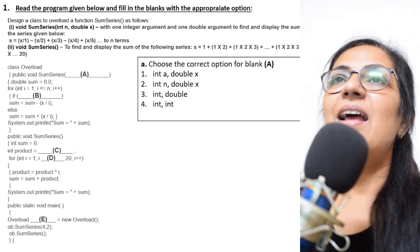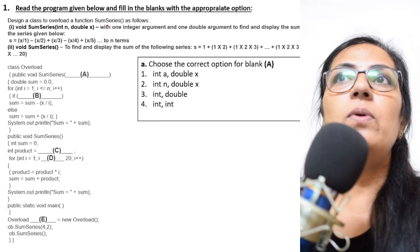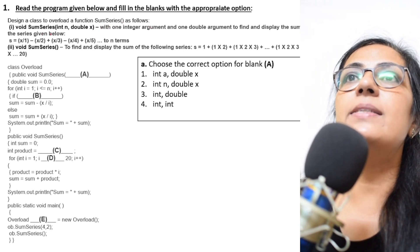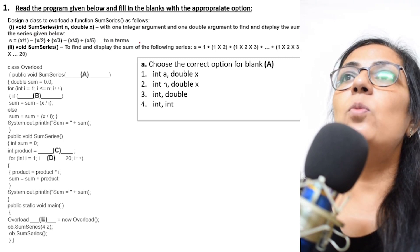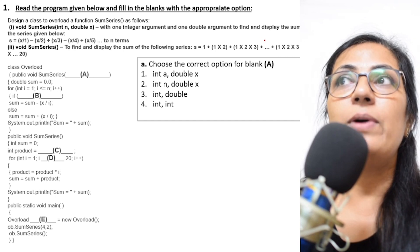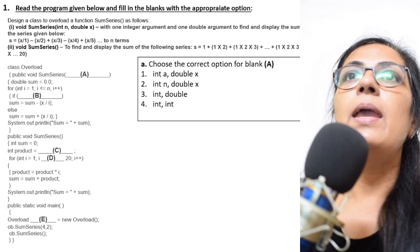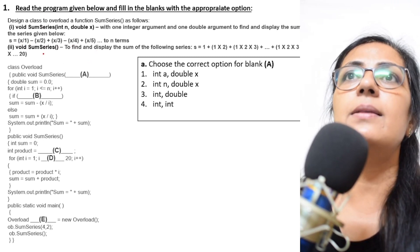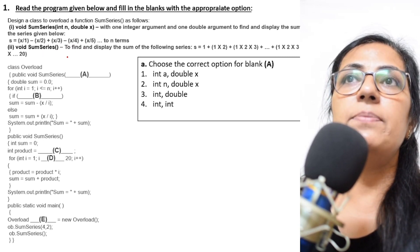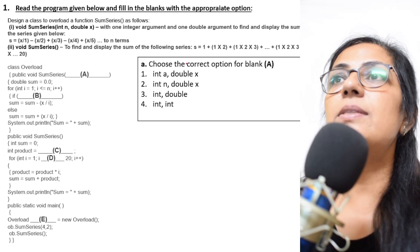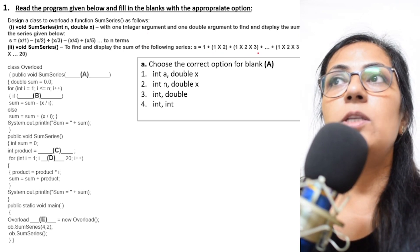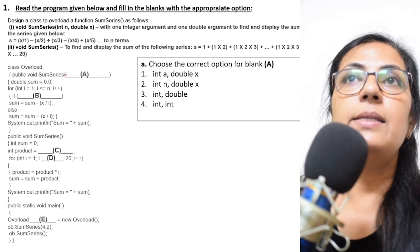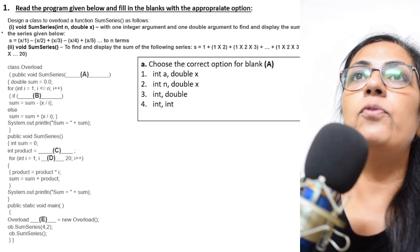Let us begin our first question. The question is: design a class to overload a function sumSeries as follows. Two functions are given — void sumSeries(int n, double x) with one integer and one double argument to find and display the sum of the series S = x/1 - x/2 + x/3 - x/4, and the second function void sumSeries() to find and display the sum of the series 1 + 1×2 + 1×2×3... up to 20.